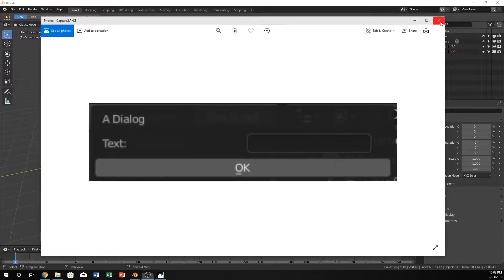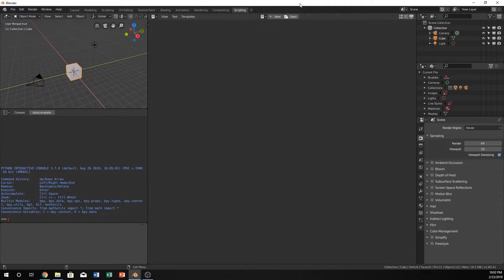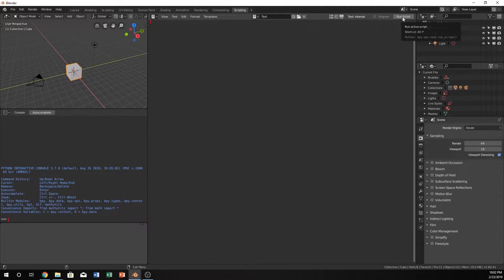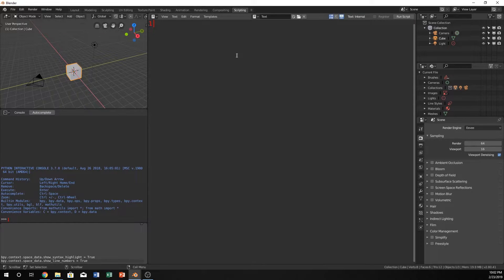This is what we're creating. Open up a new Blender file and go into the scripting tab and click on new. And I'm just going to turn on those. That's the line numbers and highlight syntaxing.